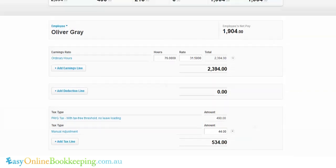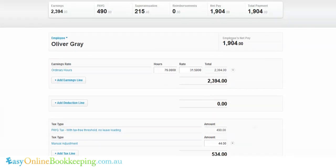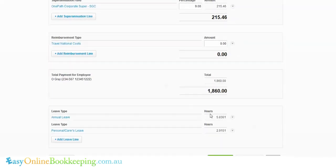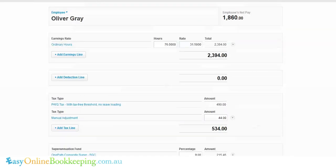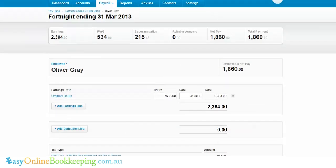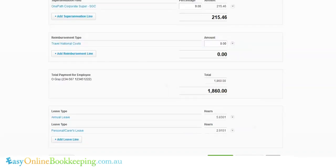You'll see the employee's net pay is $1,860, the gross pay is $2,394. Pay As You Go withholding is $534, which does include a manual adjustment. Superannuation is calculated as 9% of the gross. Down the bottom, leave accruals such as annual leave and sick leave are accrued as well. Once we're happy with that employee's pay details, click Save.